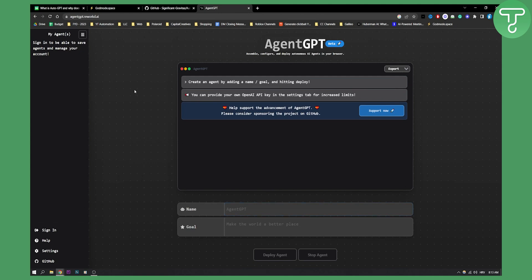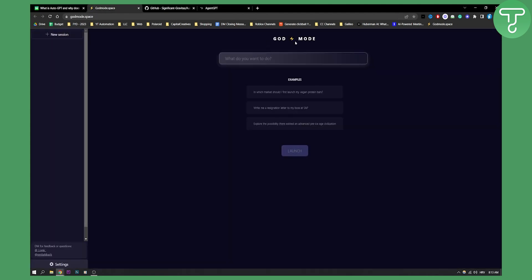This is basically AutoGPT. A more softer version of AutoGPT is Godmode at godmode.space. You can actually visit godmode.space and use this prompt. This is a more advanced version of ChatGPT which works on AutoGPT algorithms.